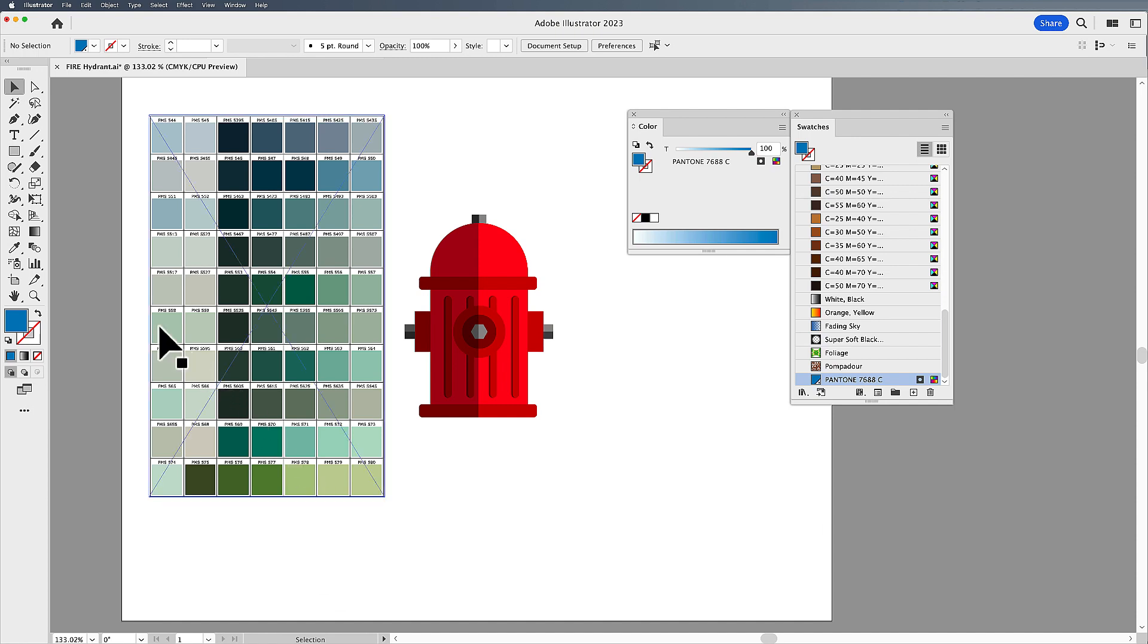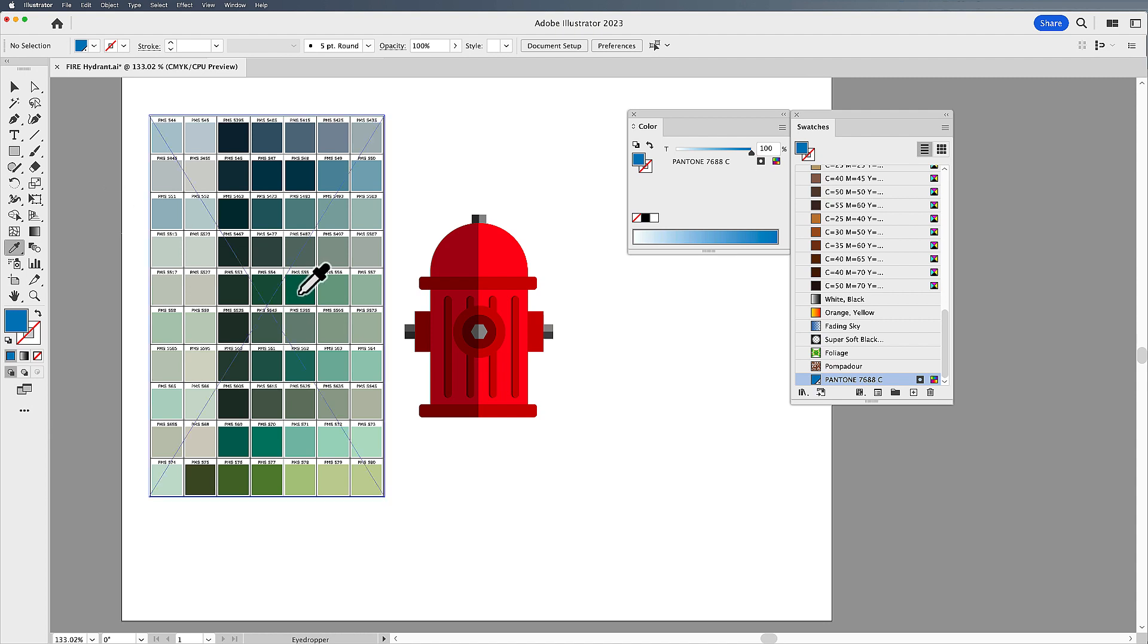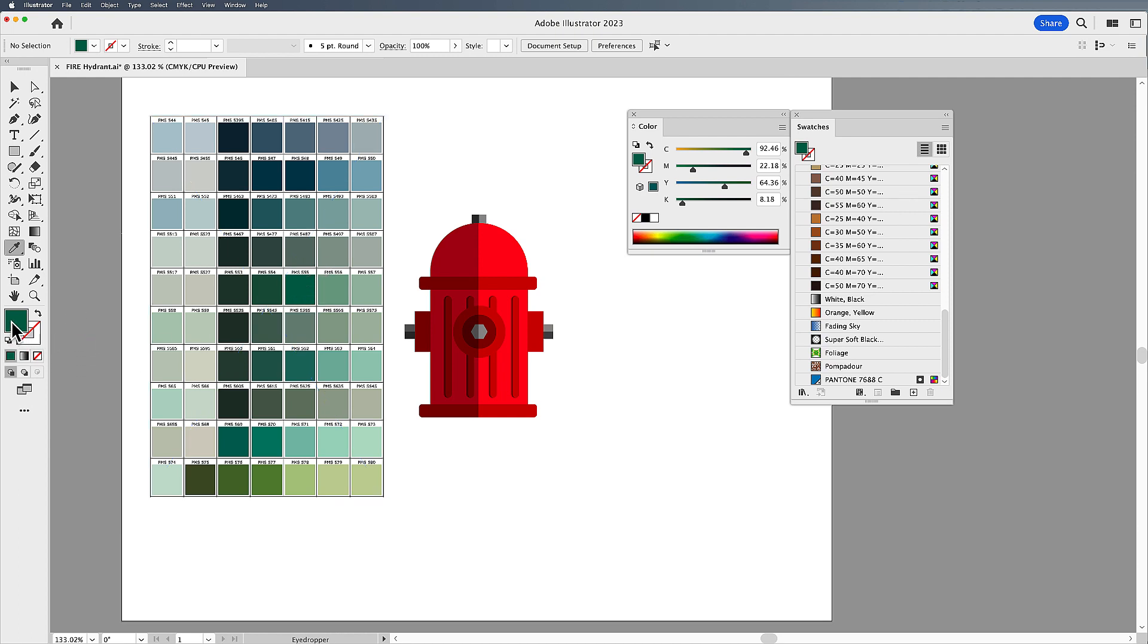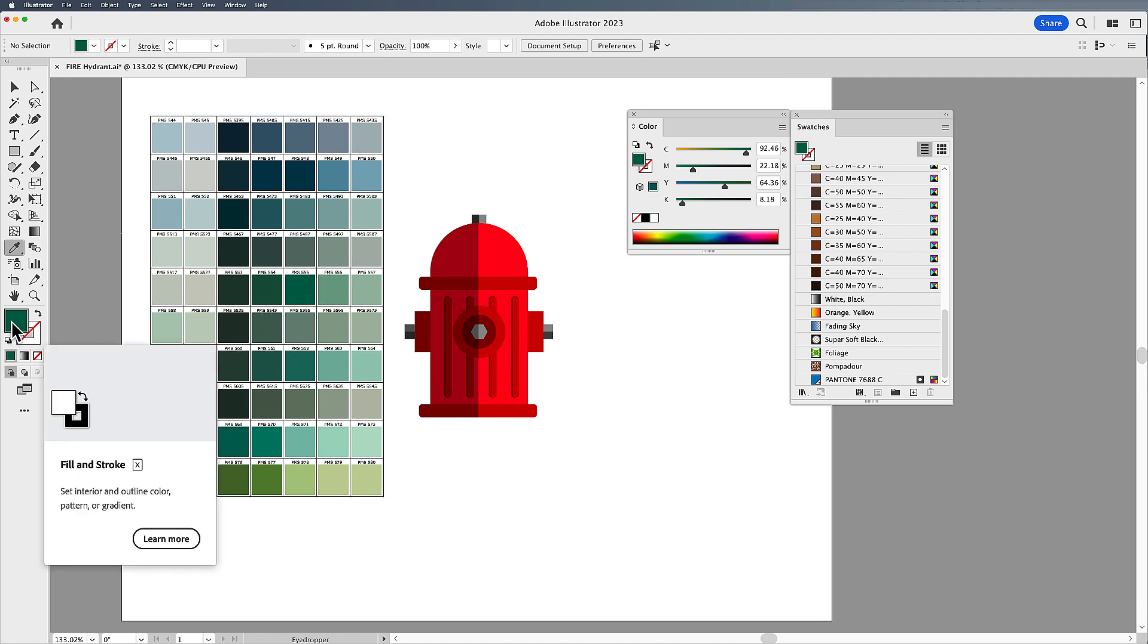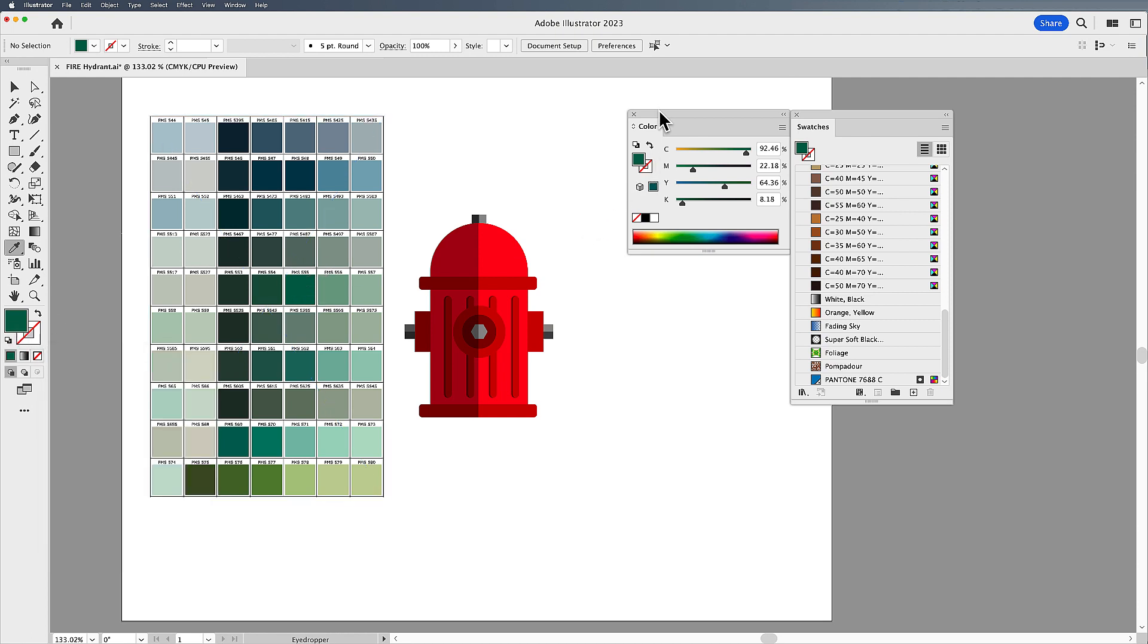I'm going to grab my eyedropper tool, which is the letter I. And I'm simply going to go in and sample a color. When I sample the color, it puts it into my color picker here, and it also shows up in my color palette. Definitely want to have your color panel open as well as your swatches in order for it to show up here.